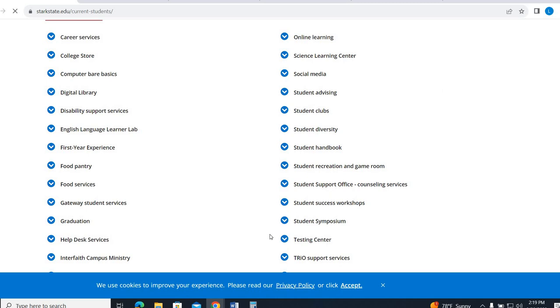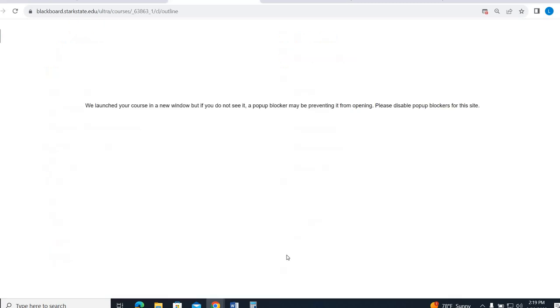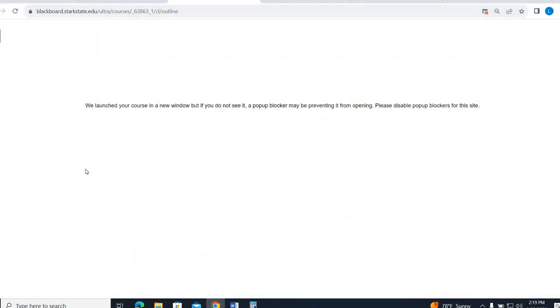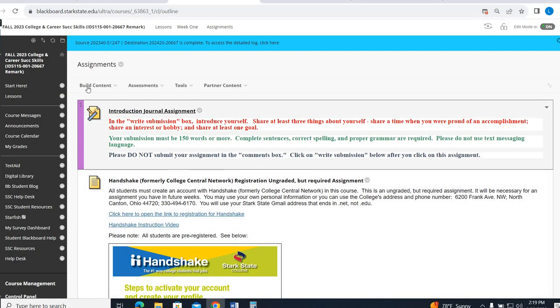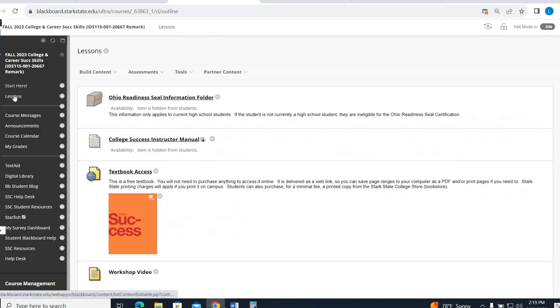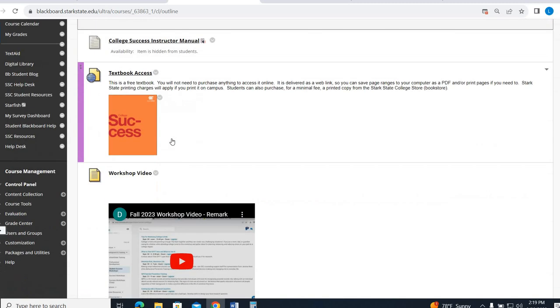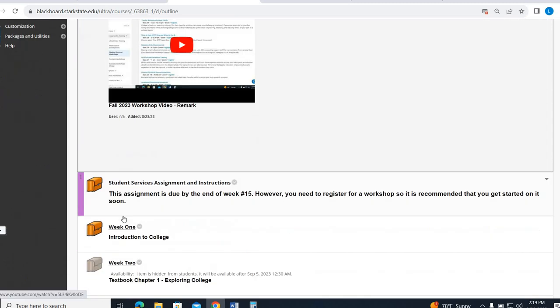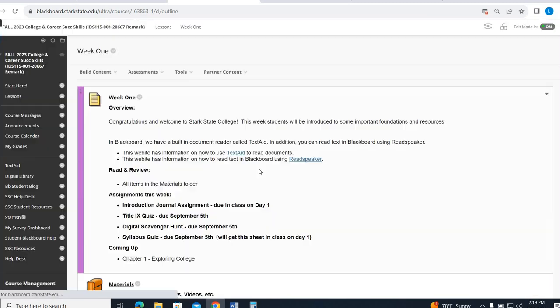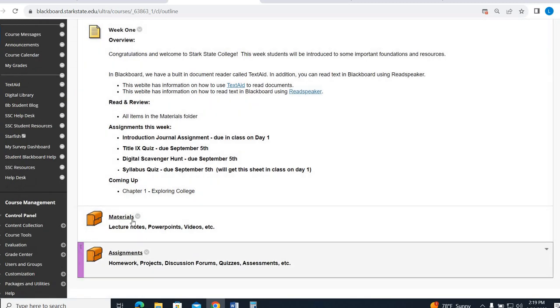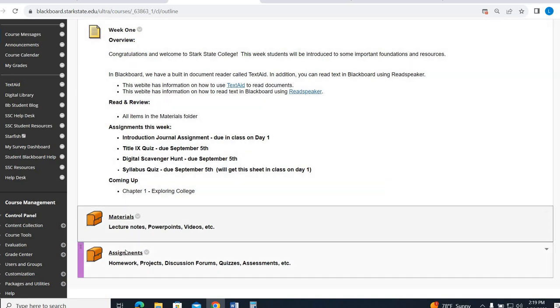All right, so I hope this was helpful for you to be able to get in and navigate through your Week 1 folder. So again, as a reminder, it's under the Lessons area, Week 1, and then the work is actually in the assignments, materials, anything you might need to help you.